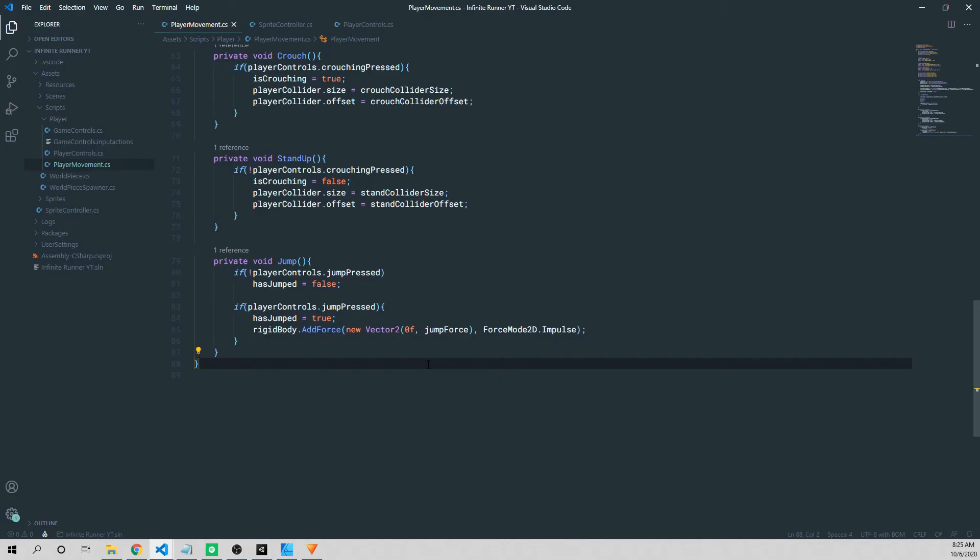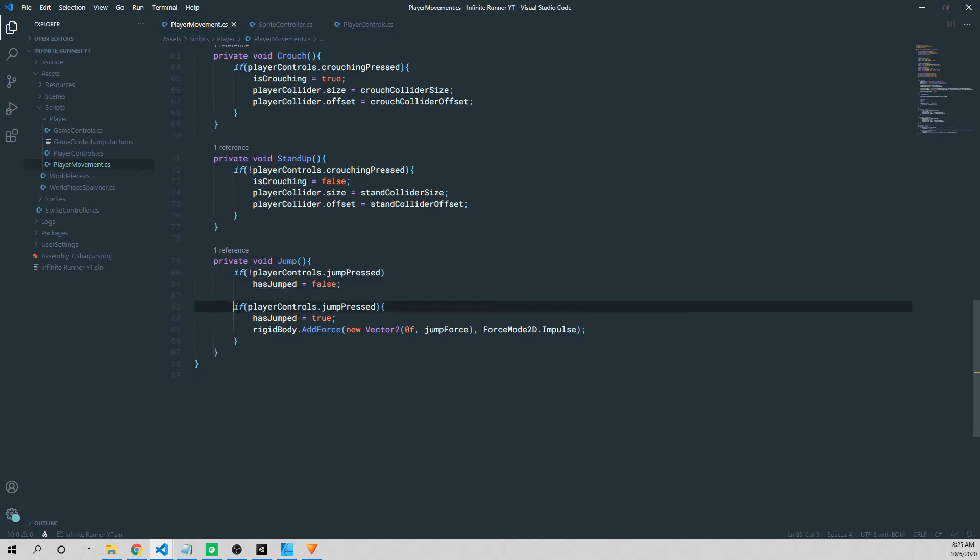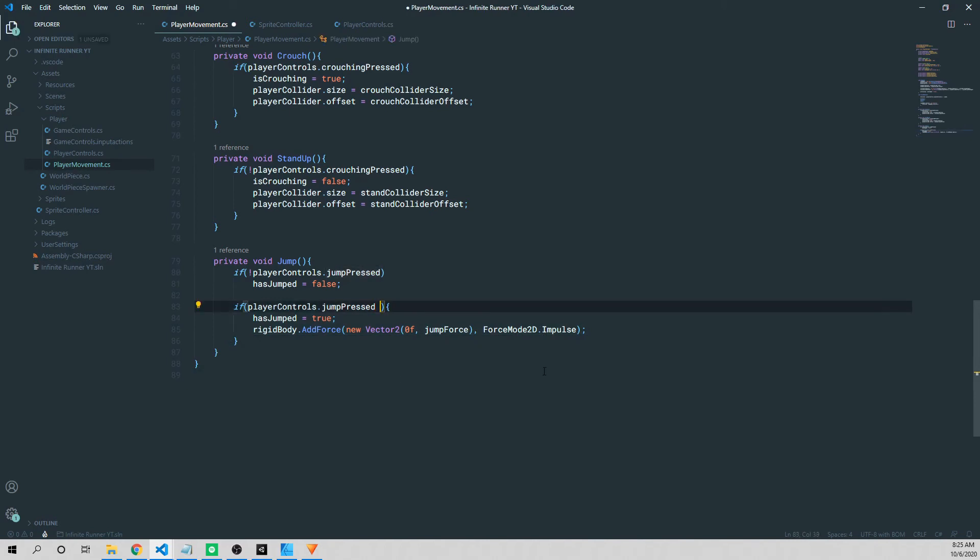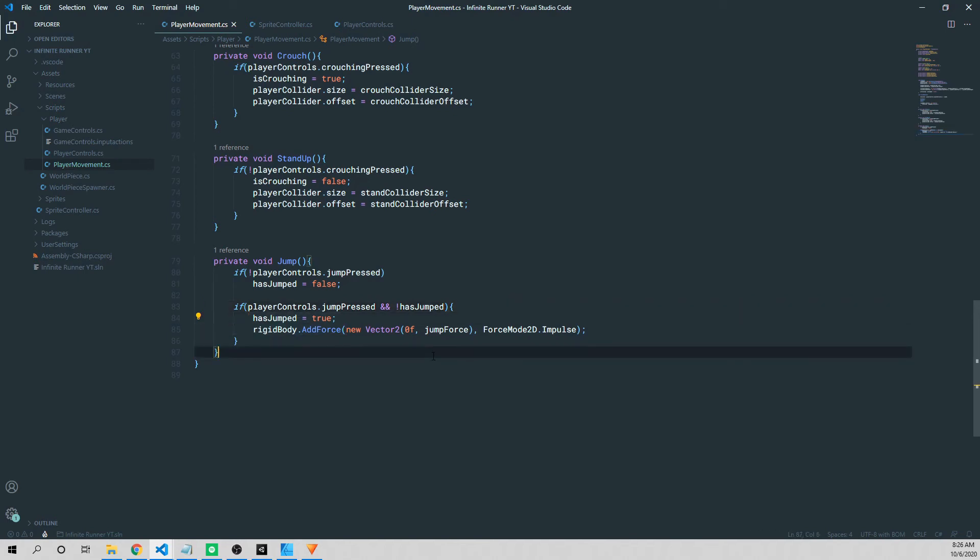In the player movement script now, I'm in our jump method. I'm going to highlight the has jumped status flag, and we're going to add it to the second if statement. So after player controls dot jump press is true, we're going to say and exclamation point has jumped is false. If that's the case, then we're going to go ahead and add our force and allow our player to jump.